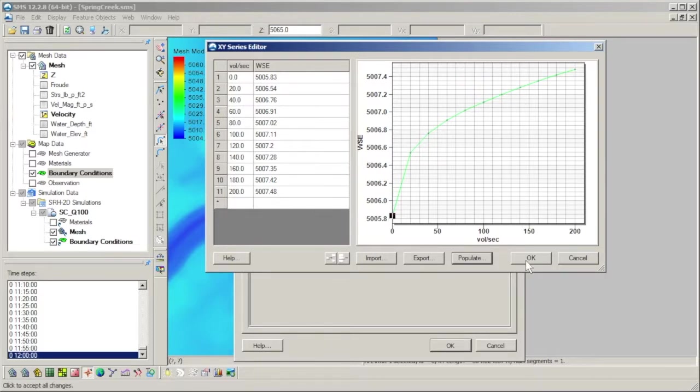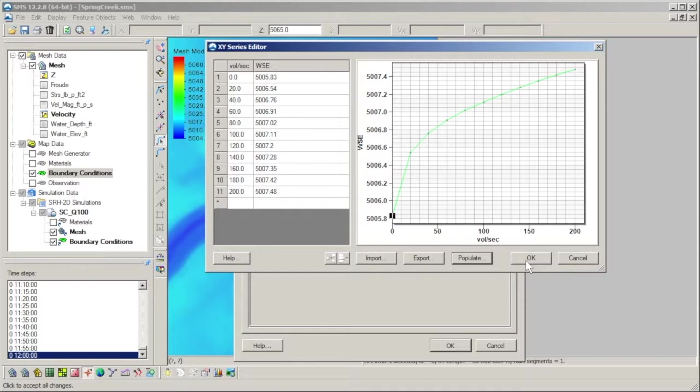One application for the rating curve can be for when unsteady flow conditions at the exit boundary are necessary, but sufficient observed data is not available to define a time series. SRH will then use the rating curve to allow varied flow across the exit boundary.